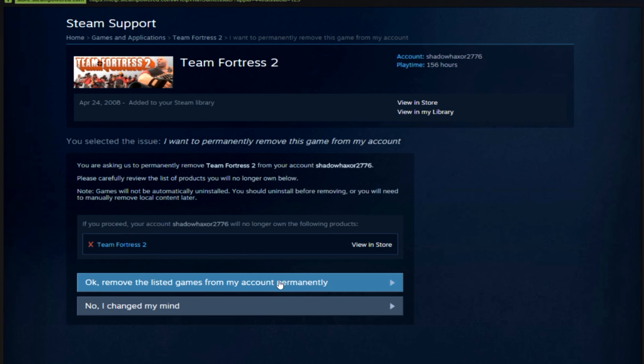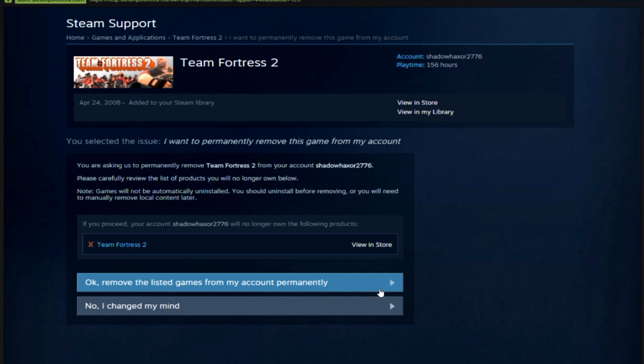Keep that in mind. You have two options here now. You can say, okay, remove the list of games from my account, or you can say, no, I changed my mind. This is your last chance to back out, guys.